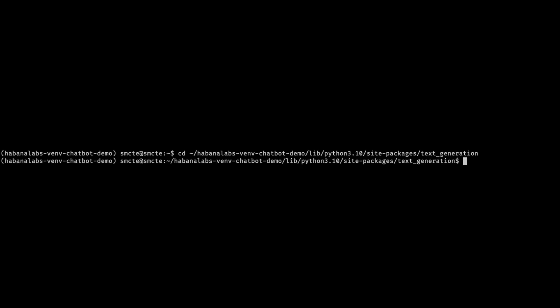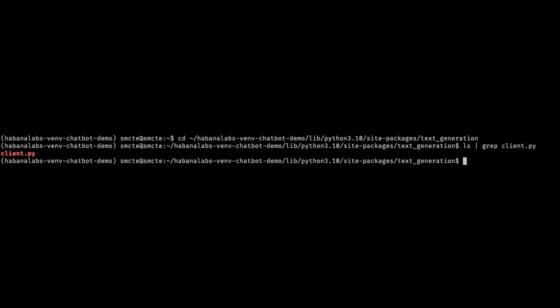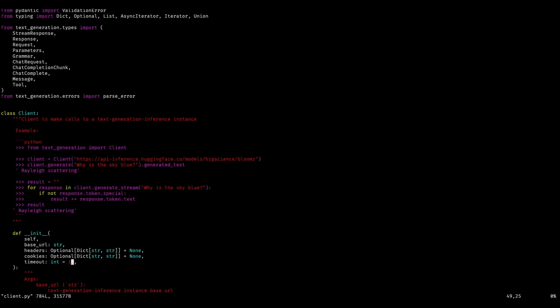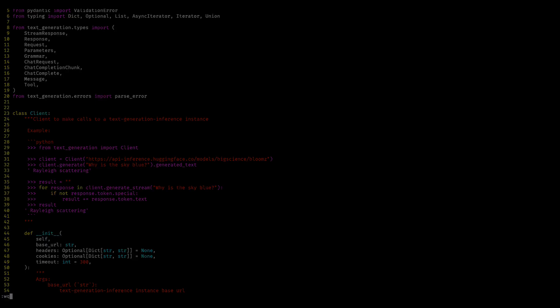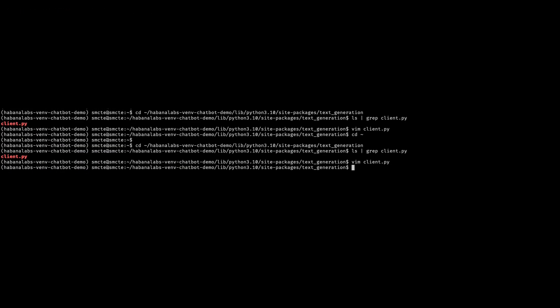Next we'll go to the site packages for text generation. We'll be editing this file called client.py. Inside we'll use vim editor. We're going to modify line 49. We're going to increase the timeout from 10 to 300. This increase in timeout will allow for longer requests to have the appropriate amount of time for the LLM to process.